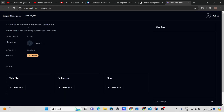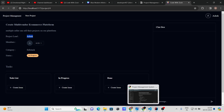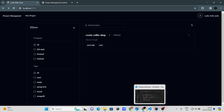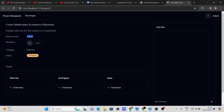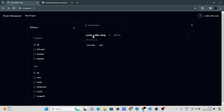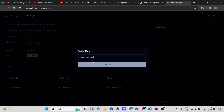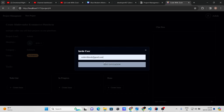Here you can see all the project details: title, description, and project lead — who created the project. Currently I am the only member. To invite someone, I'll go to another tab where I'm logged in as 'Code With Josh'. I'll go back to Ashok's account, click Invite, provide Code With Josh's email, and send the invitation. Then in Gmail, there's an email to click the link and join the project team. After clicking accept invitation, Code With Josh is now a member of the multi-vendor e-commerce platform.